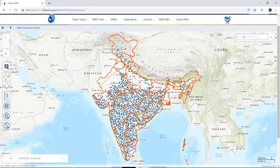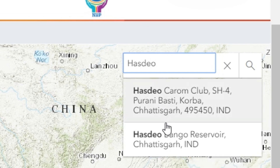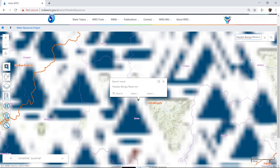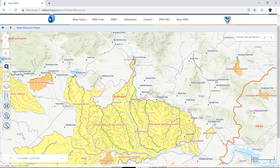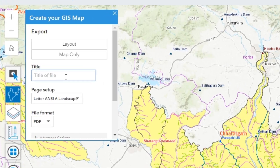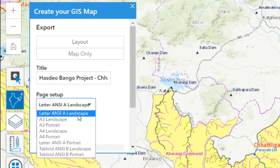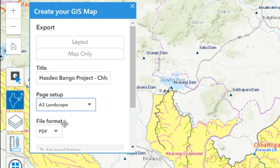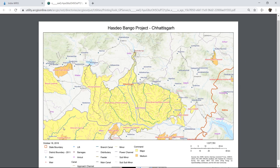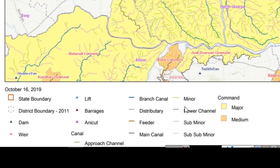The global search is used to navigate to a location on the map by typing the name or coordinates. The user is provided with the facility to create a GIS map of the current view — add a title, specify size, and file type to create the map online. It incorporates all map elements like legends, disclaimer, etc.